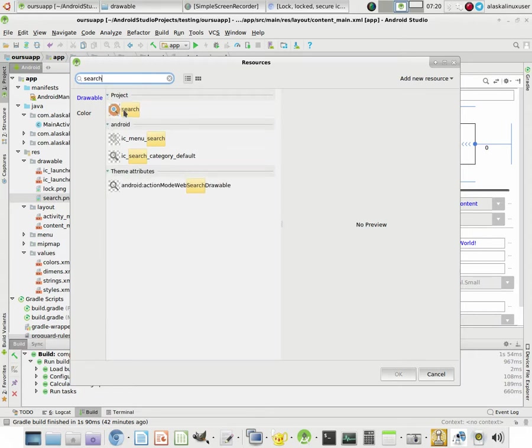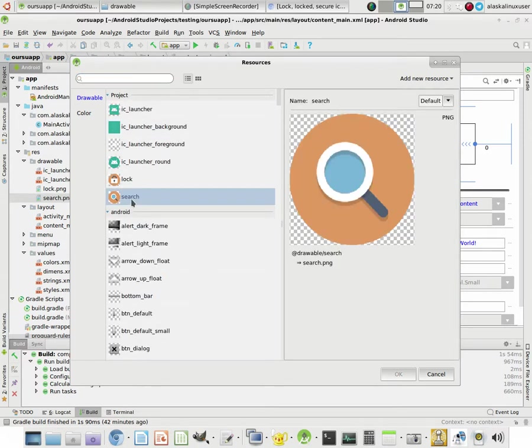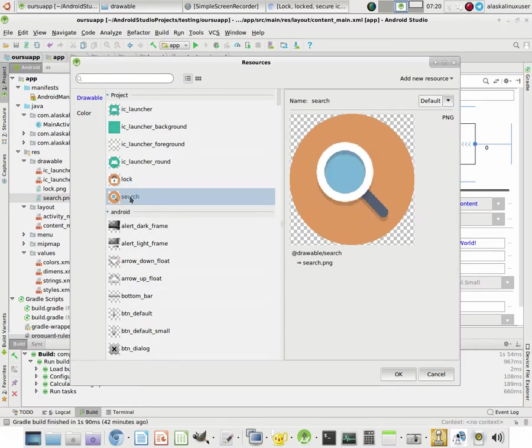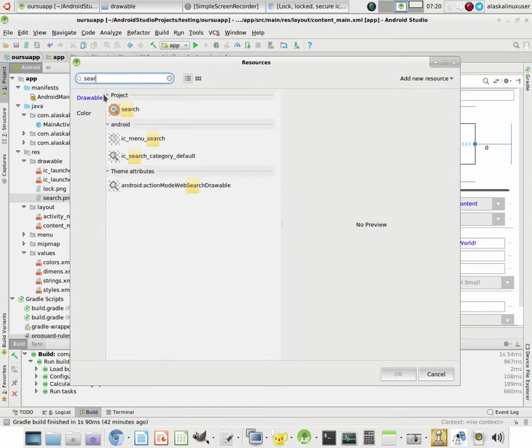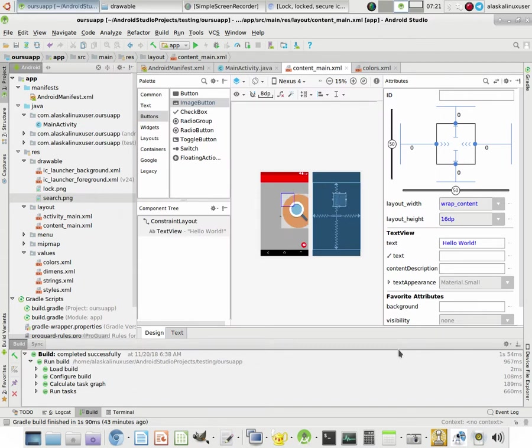And we see under our Android right here, we have some options. And then we have, under project though. Project is going to be all the things that we put in there. If we take that out, we can see search right here. Or lock. So we'll just say, if you're searching for it. You can say search. And there it is. So, we'll grab that. We'll say okay.